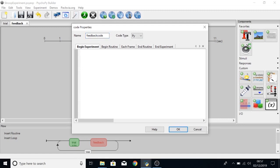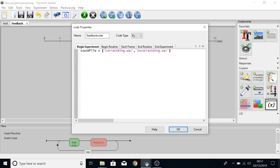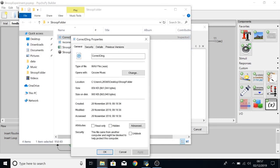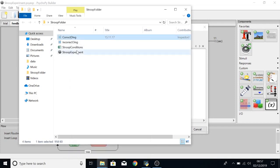And then at the beginning of the experiment, if we create a variable called soundfile that has correctDing.wav and incorrectDing.wav. So the variable soundfile is a list now and in the zero position of that list we have correctDing.wav and in the one position we have incorrectDing.wav. So in our Stroop folder you can see both of these are here.